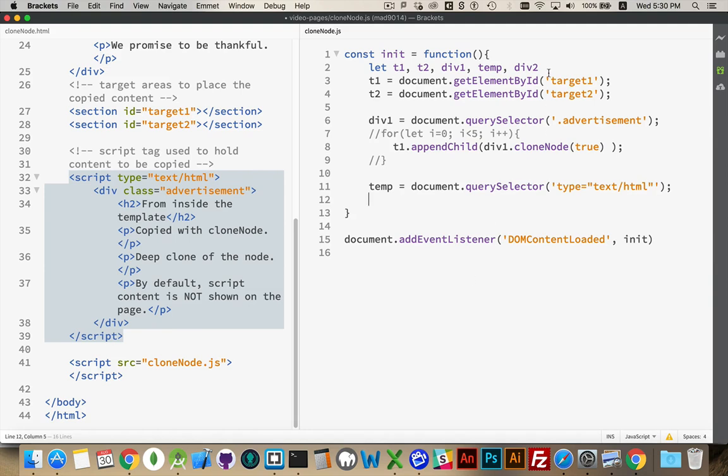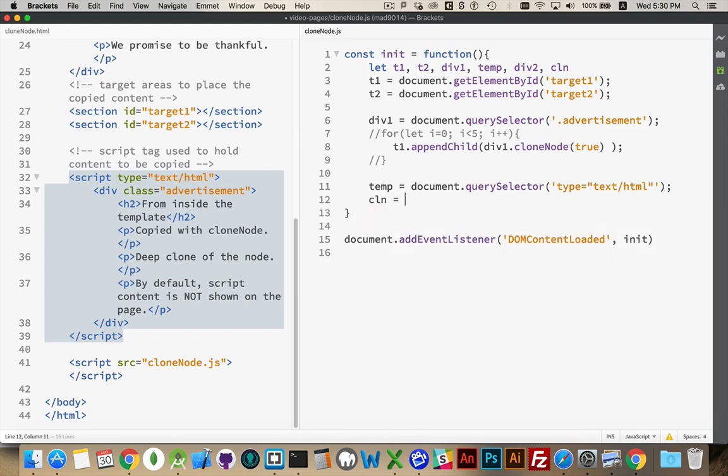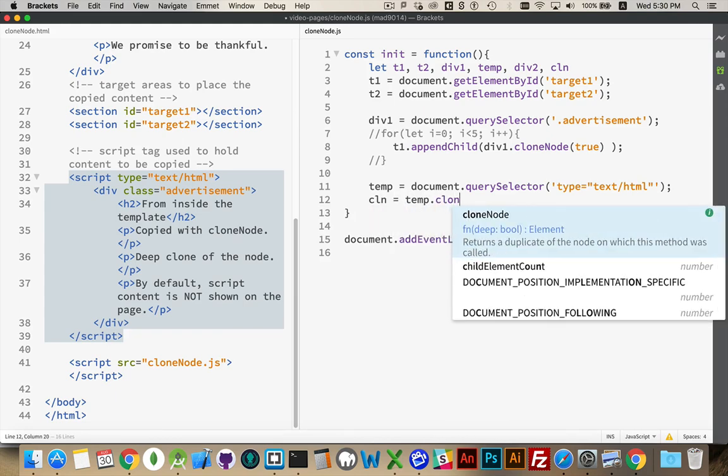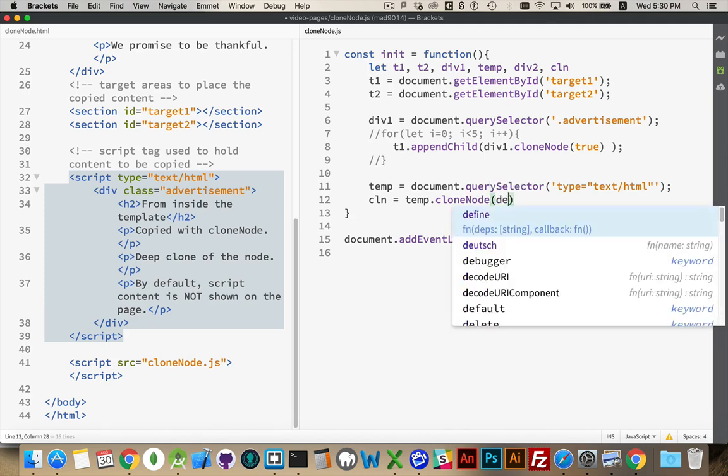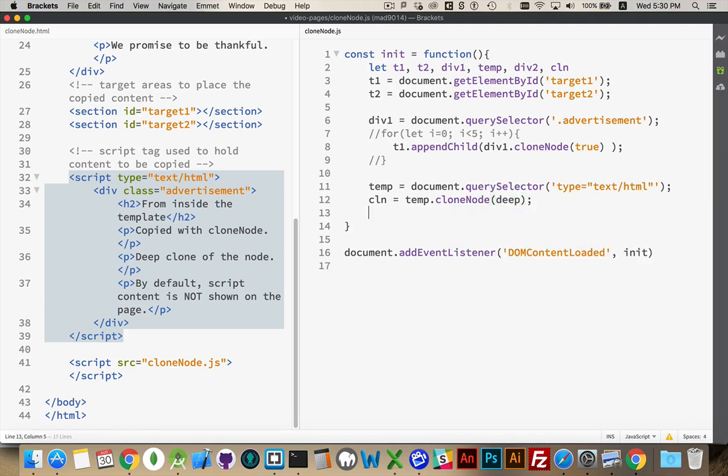So let's say that... Oh, I don't have a variable for that. CLN, that will be my clone. CLN equals temp dot clone node deep. So I have a copy now of that script tag.